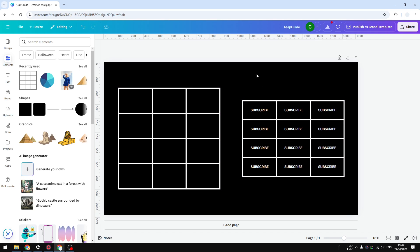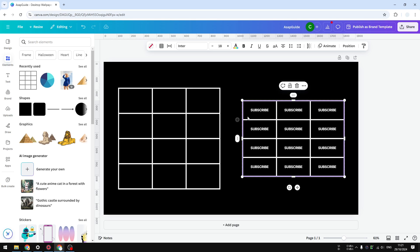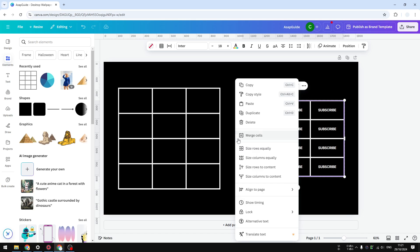Let's start with the table on the right side — I'm going to make the rows smaller. What I need to do is click on the first cell of the table, usually at the top left corner, then press and hold the Shift key on the keyboard and click the last cell of the table. That action will select all the cells. You'll see a menu appear up top and also on the left side of the table — you can click on either one.